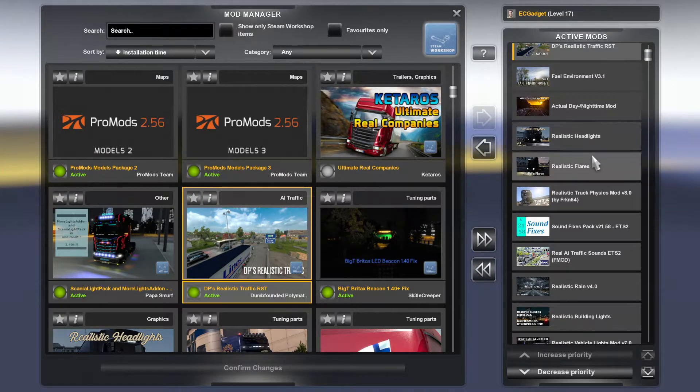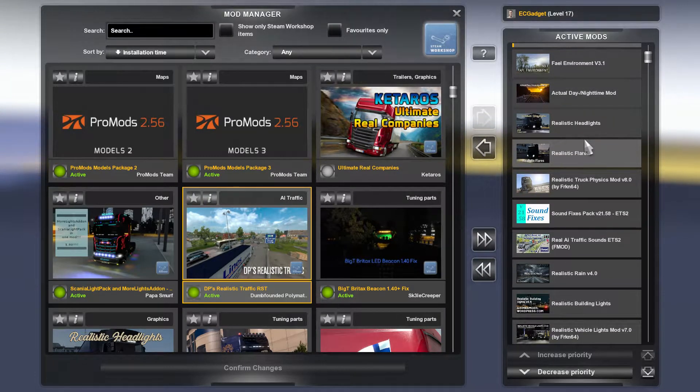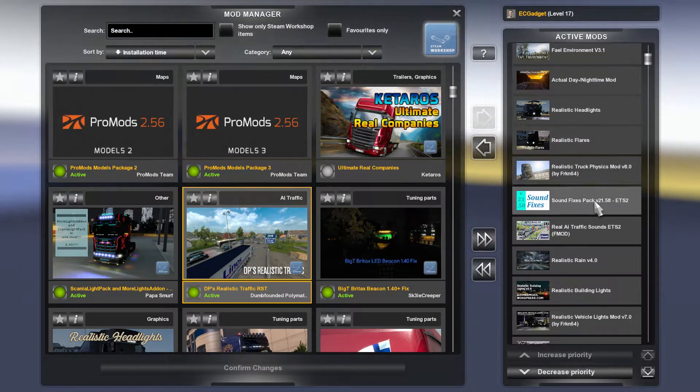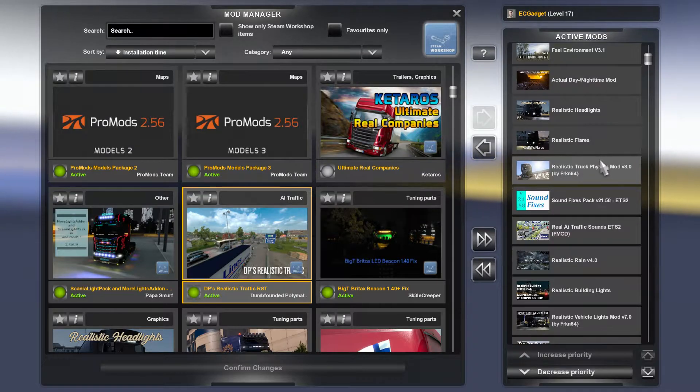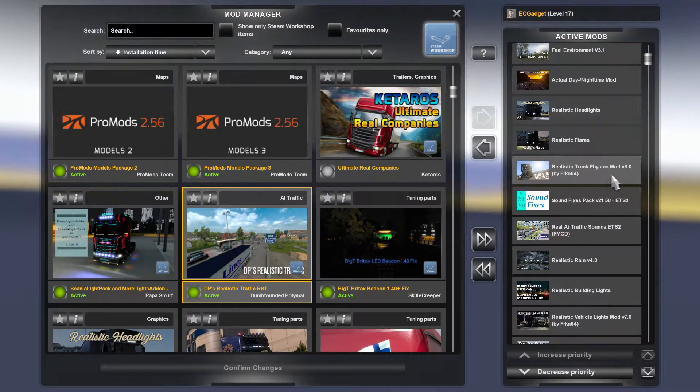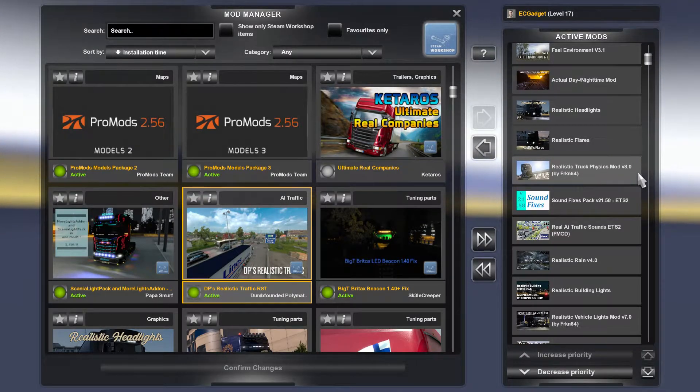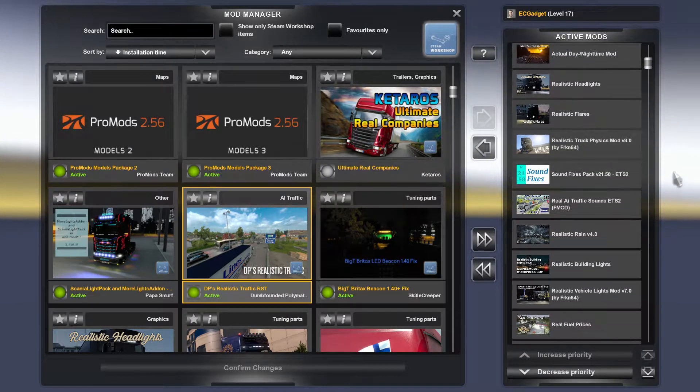Realistic Headlight, Realistic Flares, pretty good to use. Realistic Truck Physics, I used mod version 8, so that's what I used there.